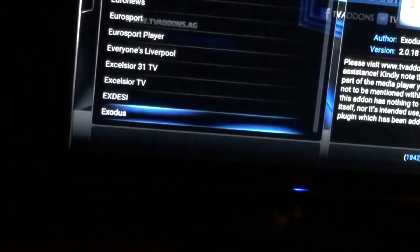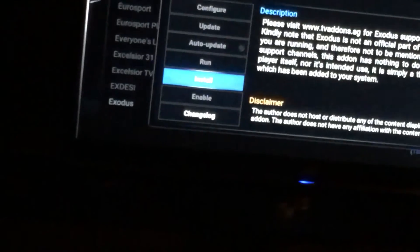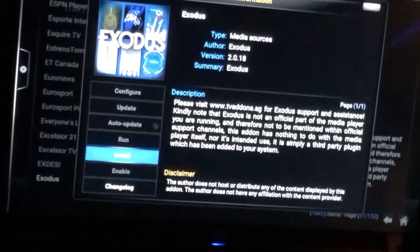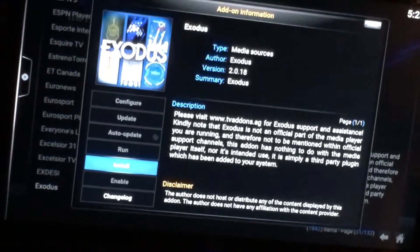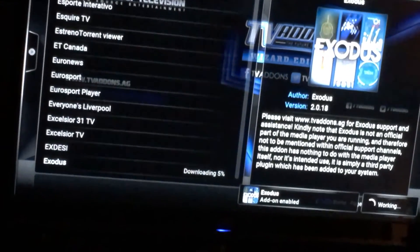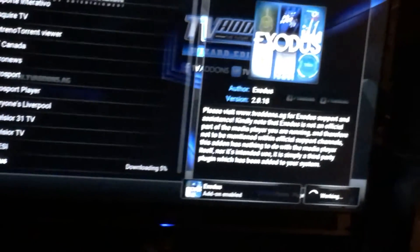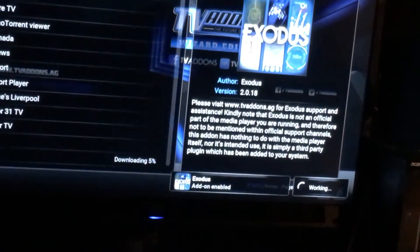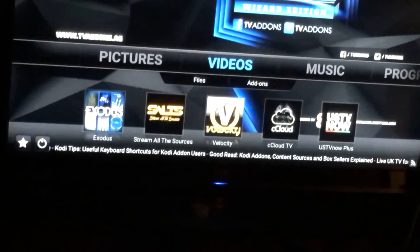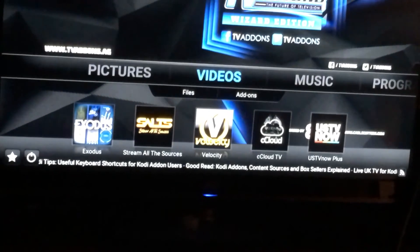I can just tap the button and it gives me the option to install Exodus. I'm about to put it back on the system yet again. It's already done — as soon as I hit that button, Add-on Enabled and it's back. Going back out to the main menu, there it is.